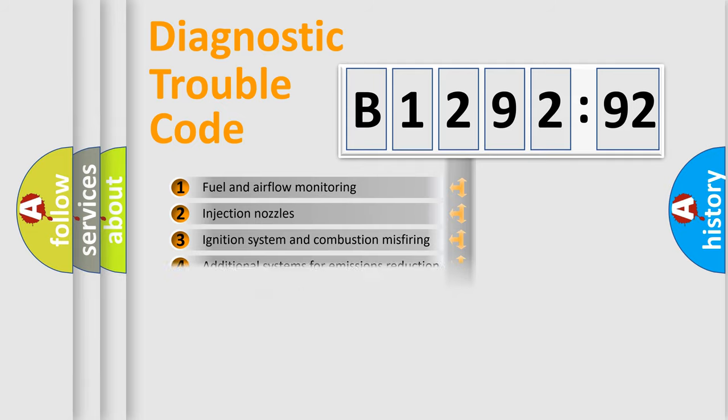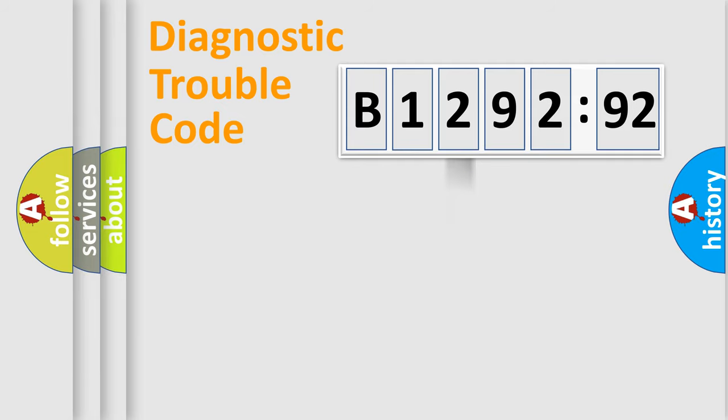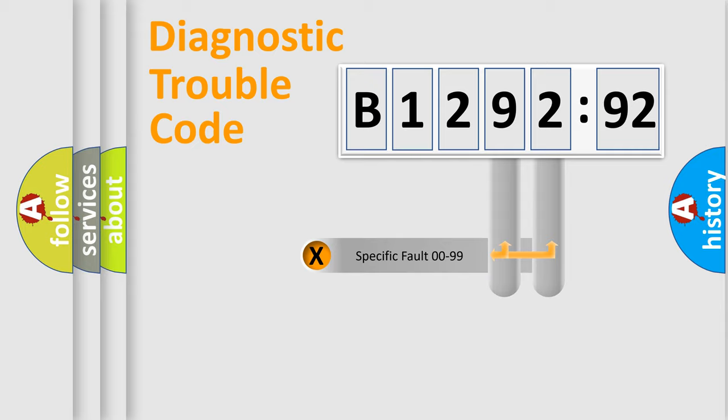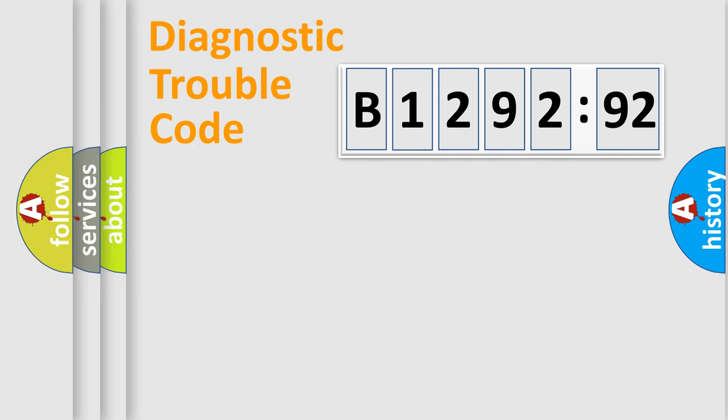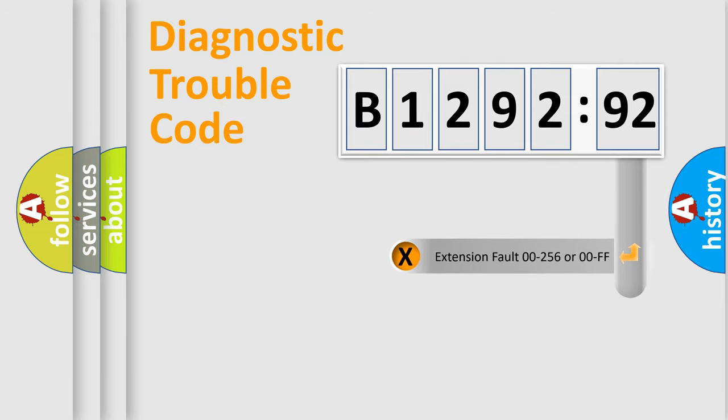The third character specifies a subset of errors. The distribution shown is valid only for standardized DTC codes. The last two characters define the specific fault of the group.